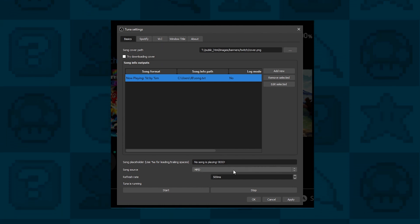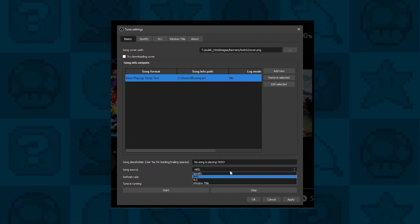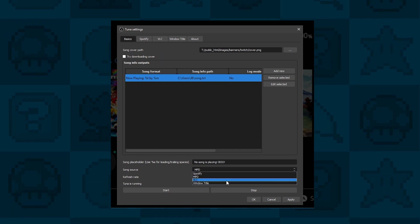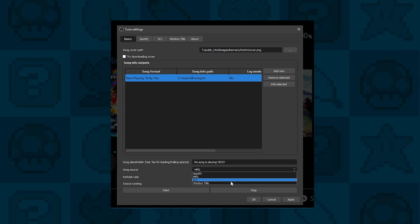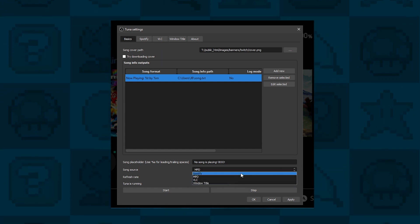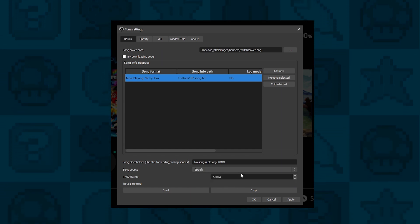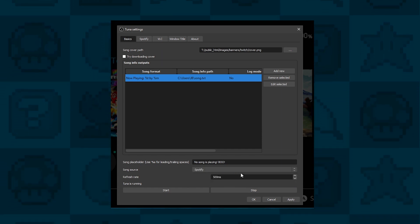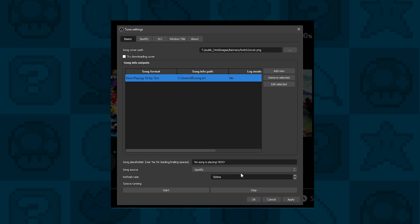Then you can select your source. Tuner supports various different sources. Today we're going to be looking at Spotify, but it also supports VLC as well.